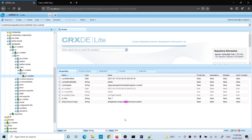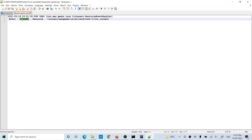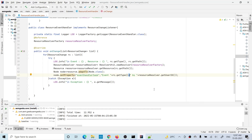Now let me add a property to this created page using CRXDE. I'm adding a property called 'text' with value 'text'. As soon as I add this, a CHANGED event should be triggered. Checking the logs, you can see the event type is CHANGED and the JCR content node has been changed because we added a new property to it.